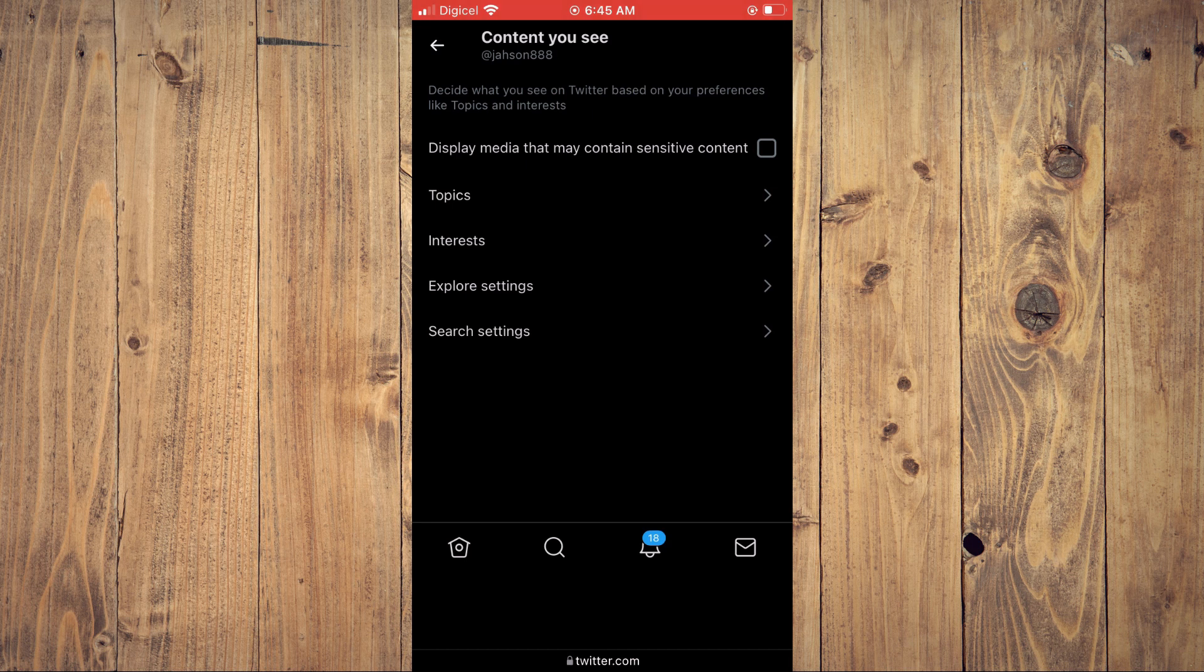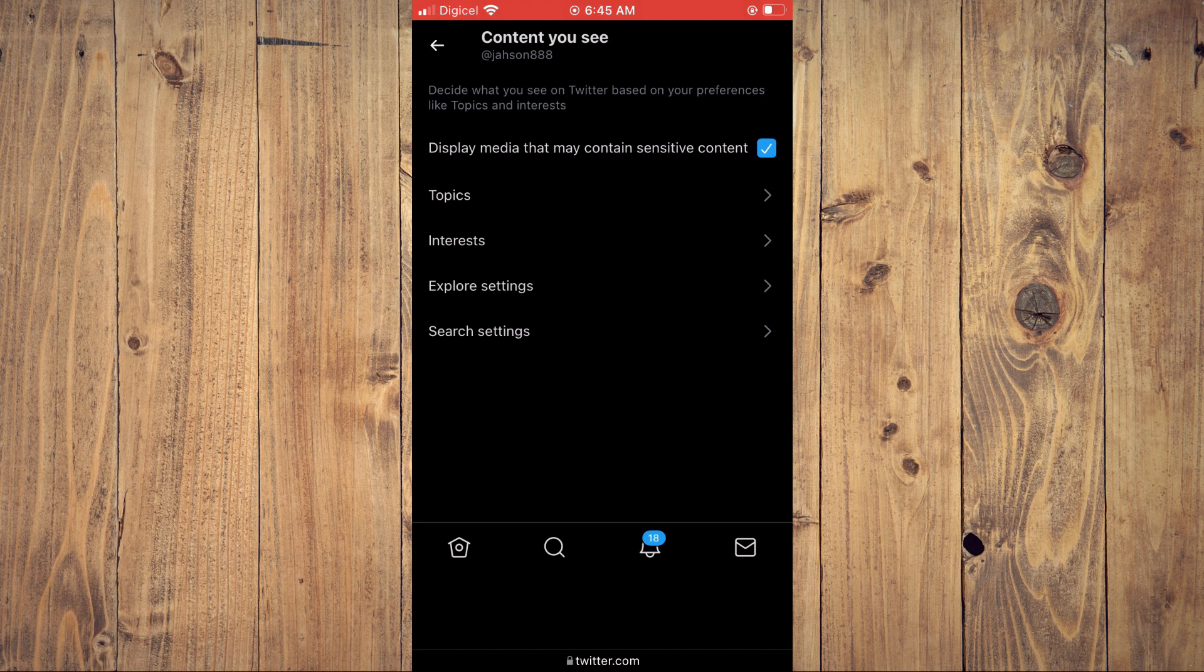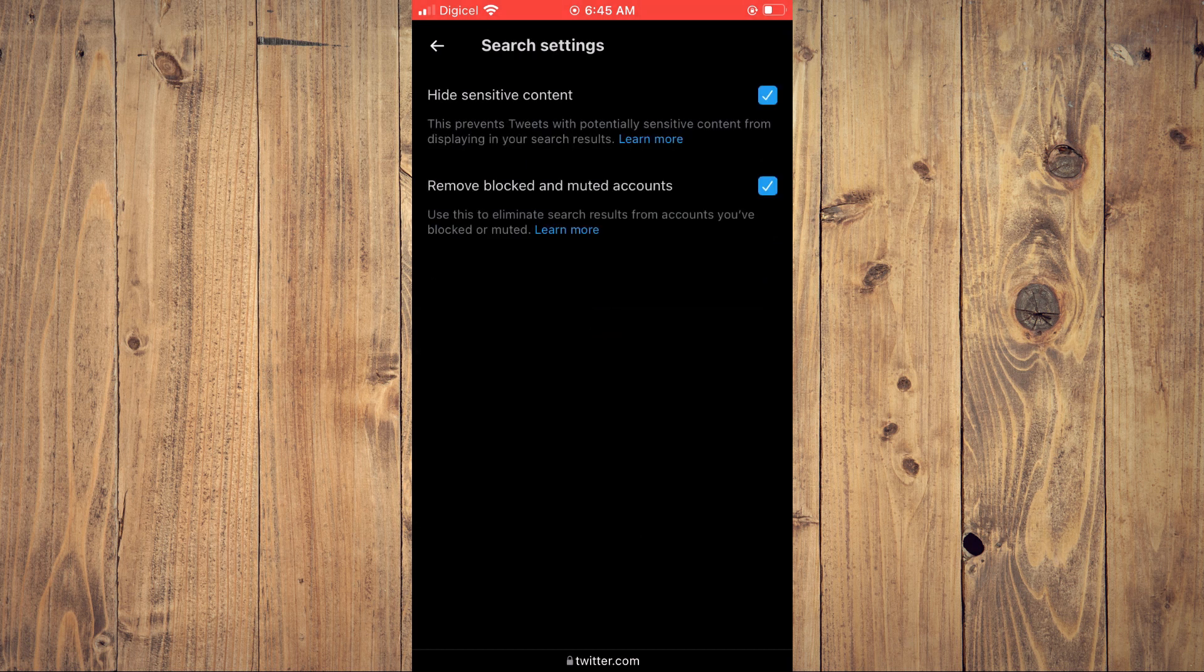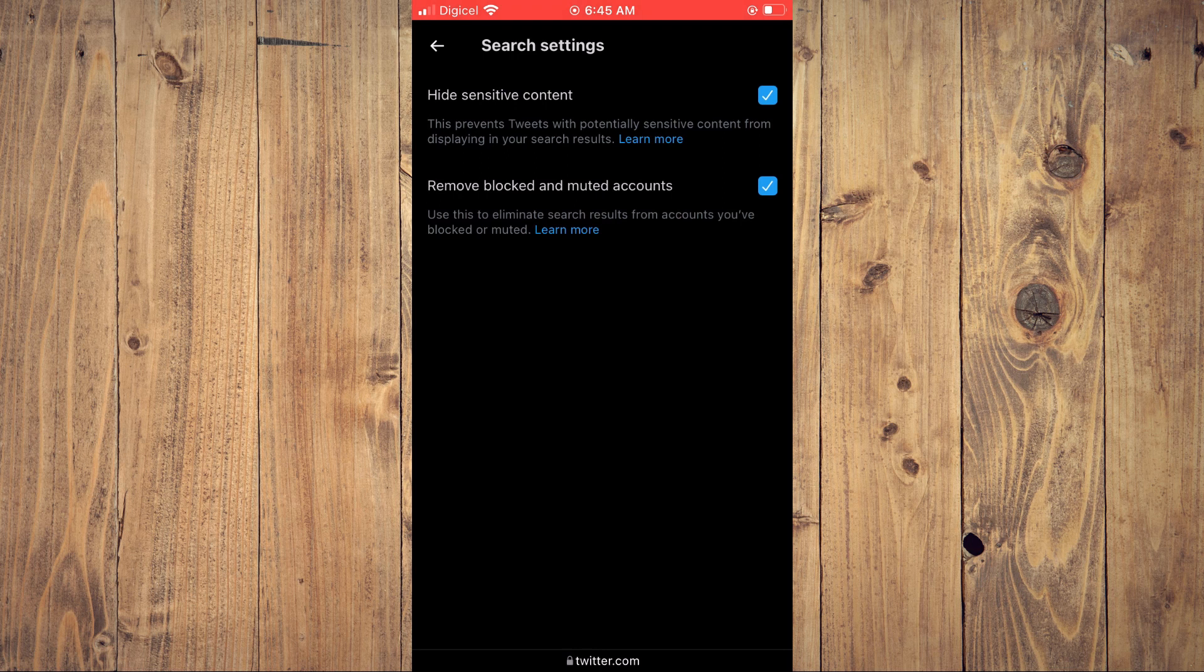You simply want to tap in that box and once you see the tick that's okay then you're going to tap on search settings and you'll see hide sensitive content.